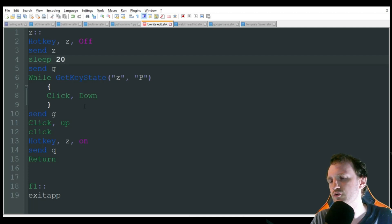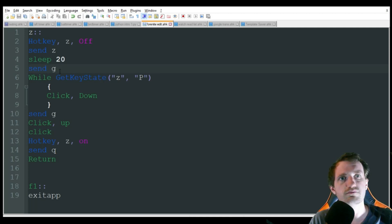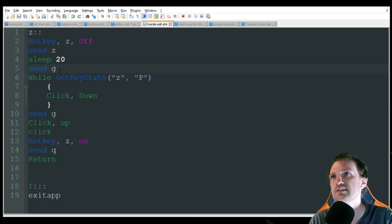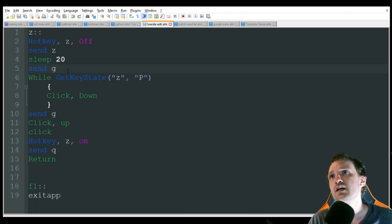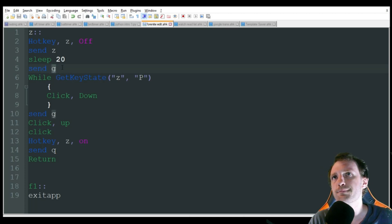So it's going to send G, which, once again, your key bindings might be different than what I have. These are just kind of more of the defaults, it seems. And that's just going to automatically switch you into edit mode. So obviously, you've got to change this if you've remapped your keys or anything.